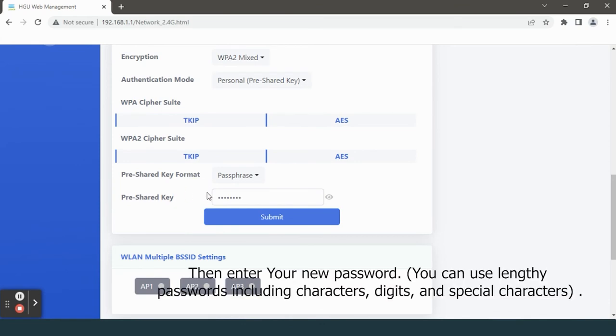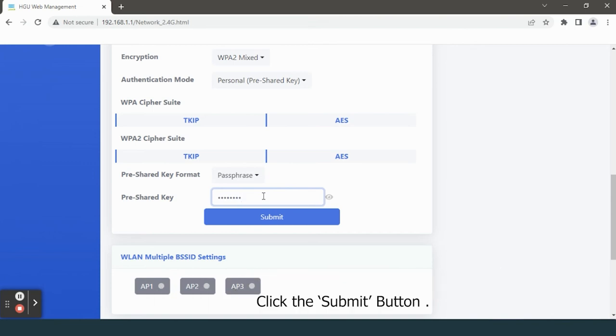Then enter your new password. You can use lengthy passwords including characters, digits and special characters. Click the submit button.